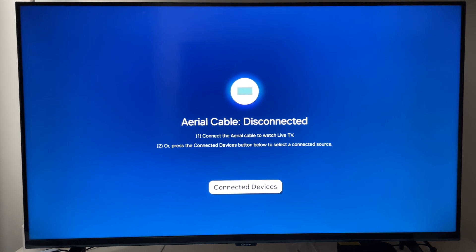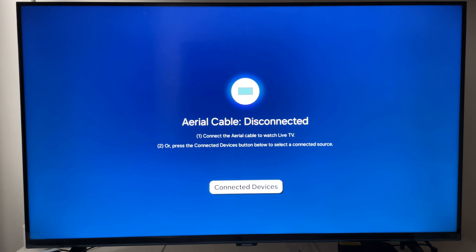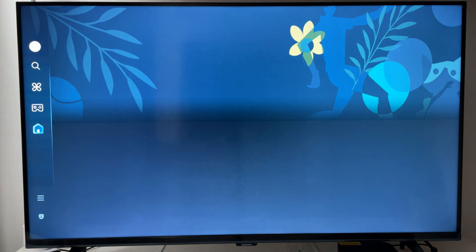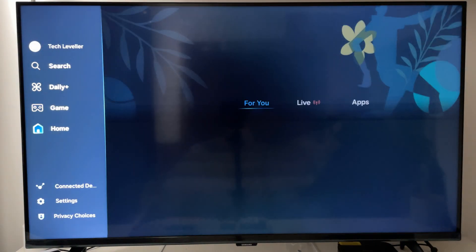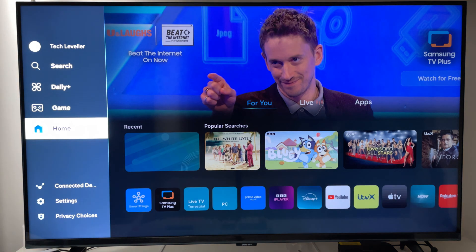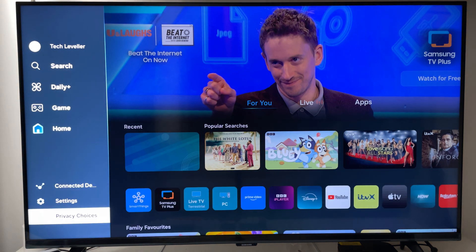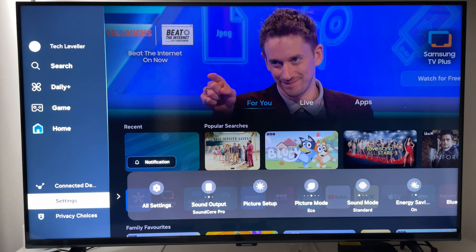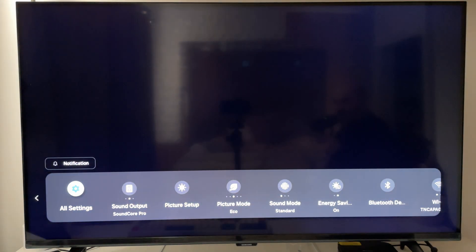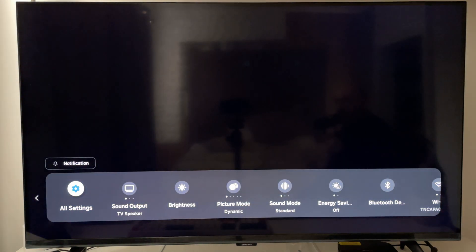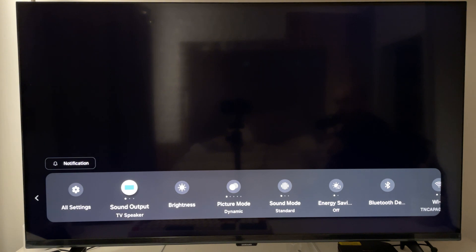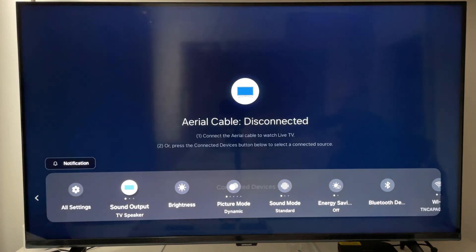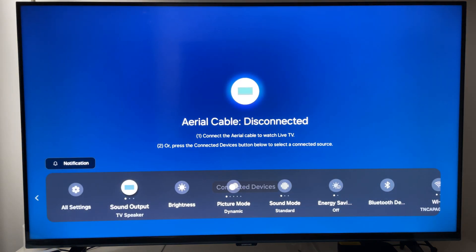Now all you need to do is press the home button on your remote control, come left here, down to settings, let's go into that, then come to sound output and make sure it's on TV speaker.